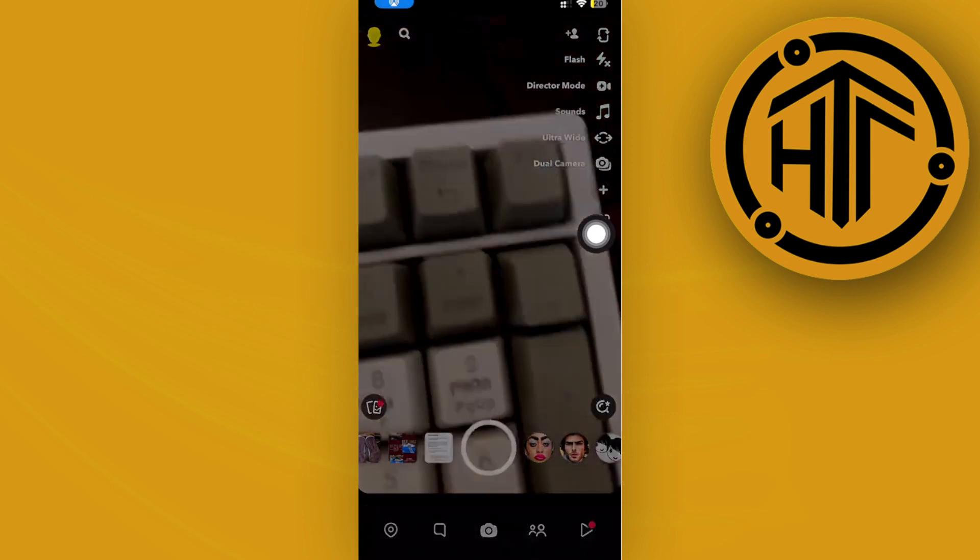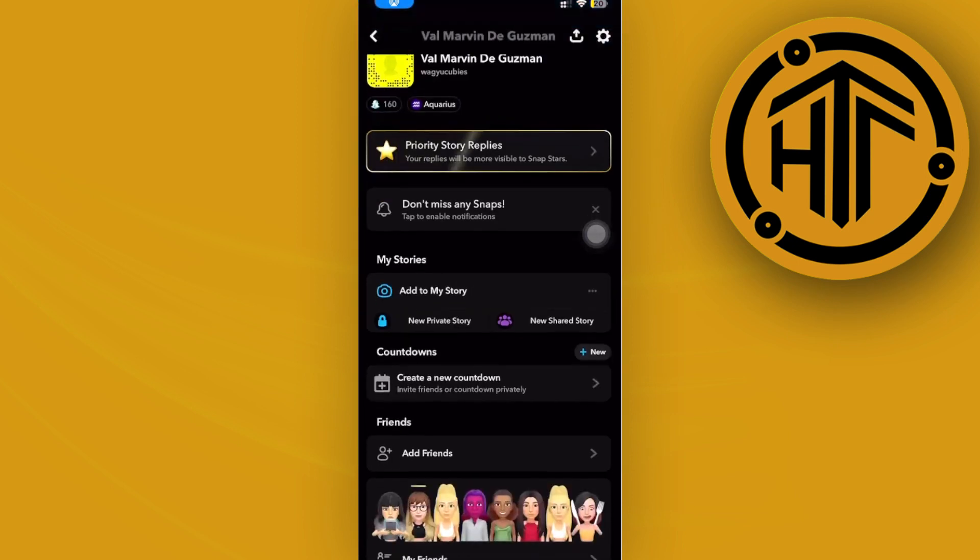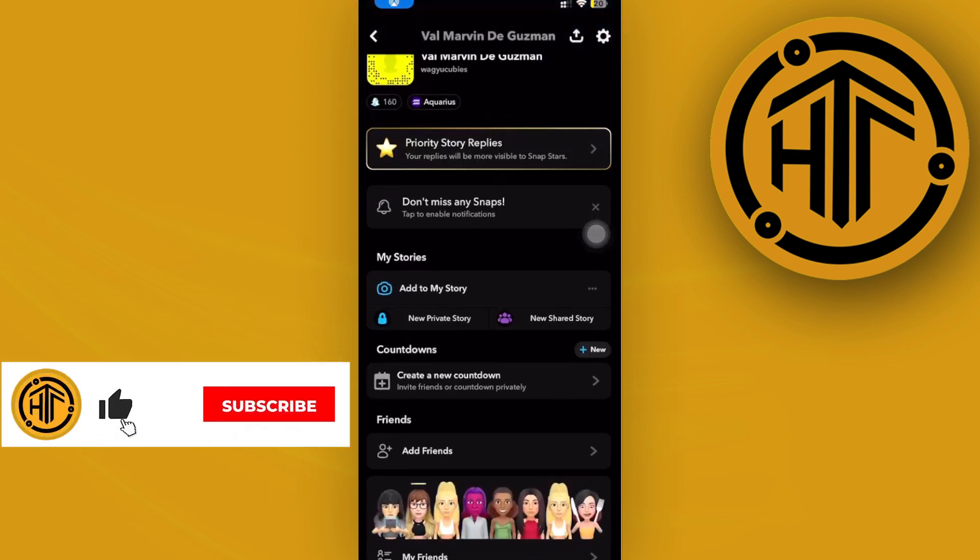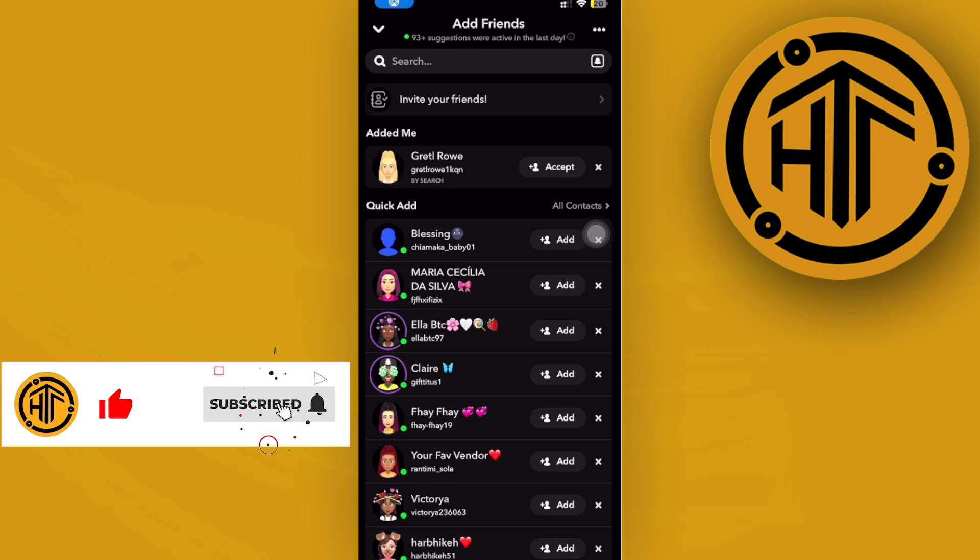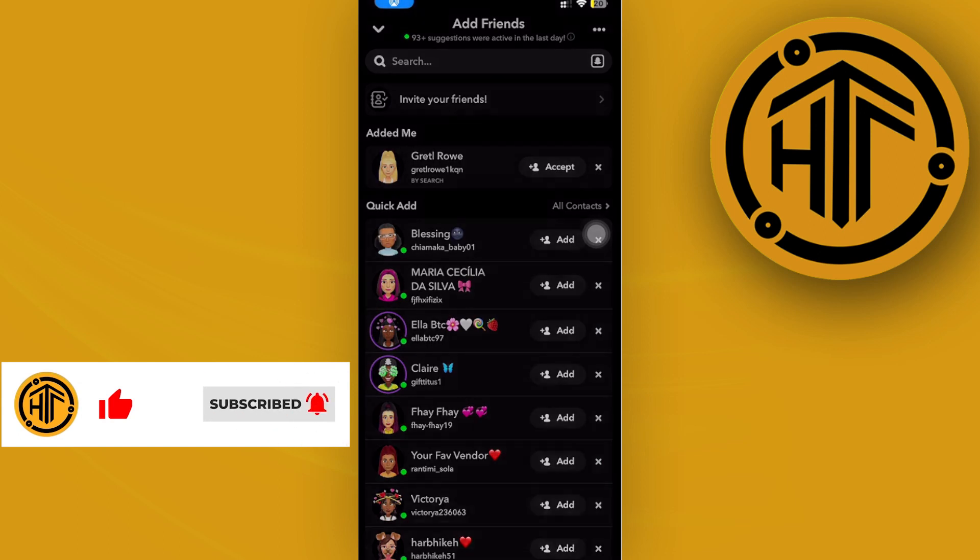Then tap on the add friends button right here. Now what I want you guys to do is tap on these three dots and then tap on the ignored from added me.